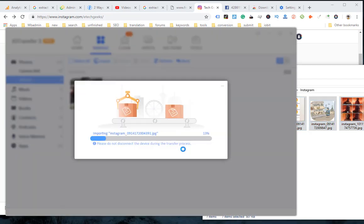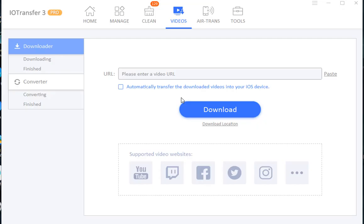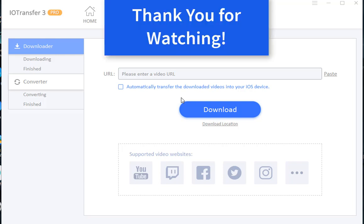Besides this, IOTransfer can also help you download Instagram videos to iPhone directly. Which method do you think is the best one? Do you have any other methods to download photos from Instagram? Share your thoughts in the comment section. That's all for this video. If you like this video, give a thumbs up and don't forget to subscribe.